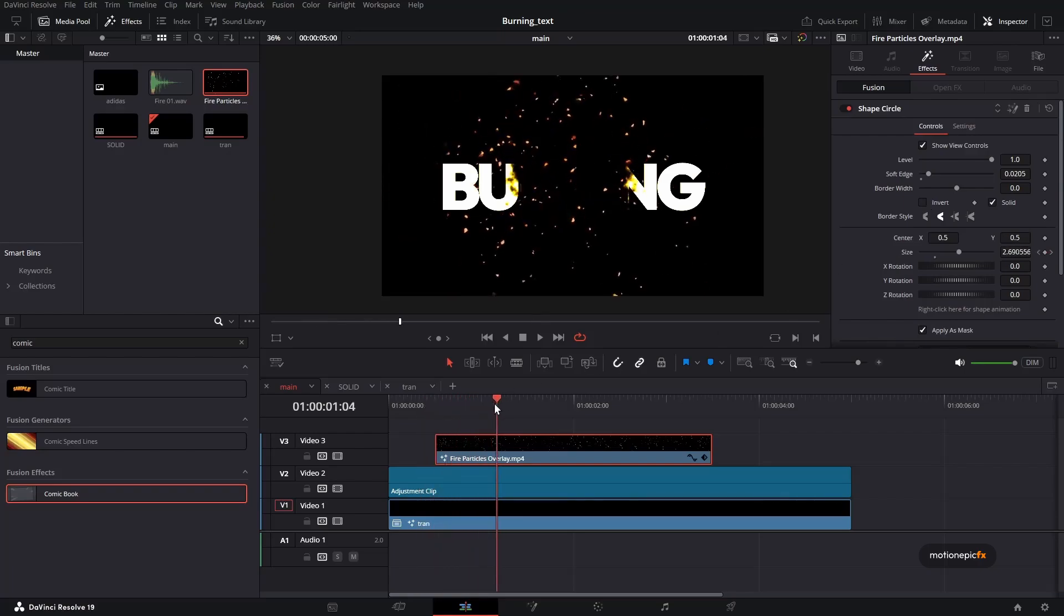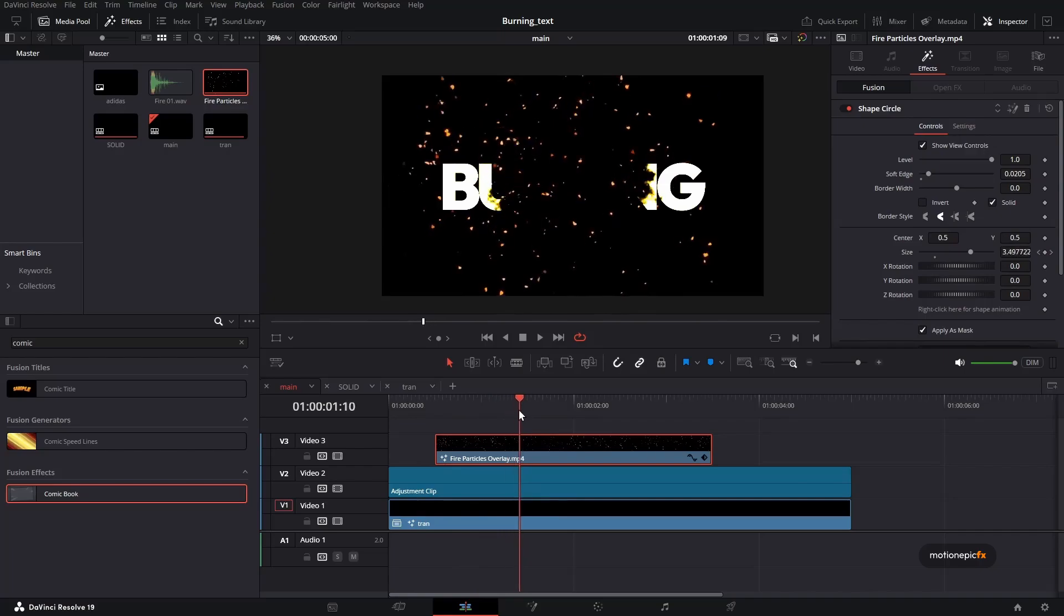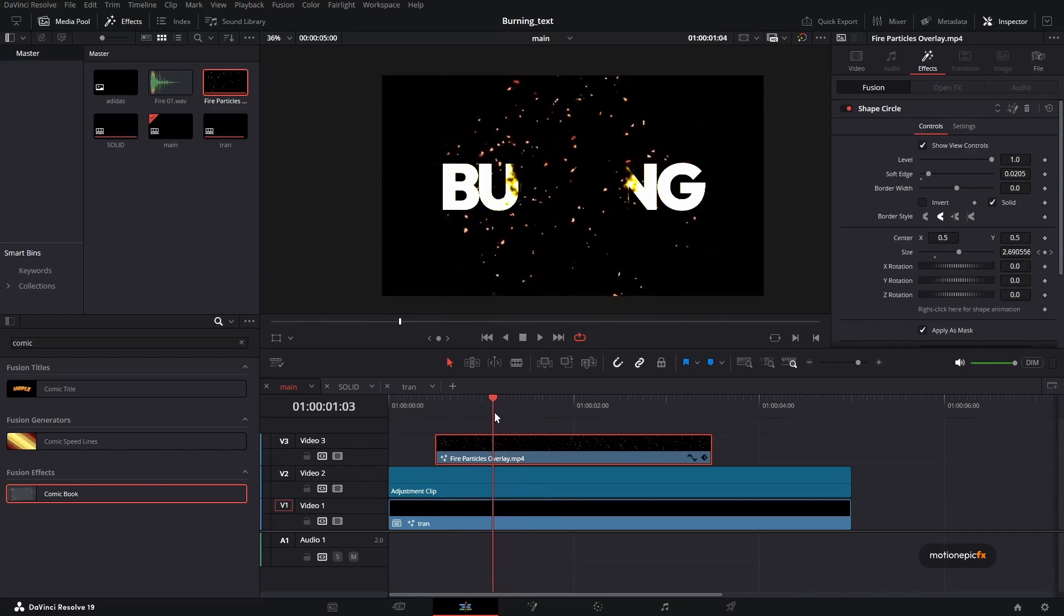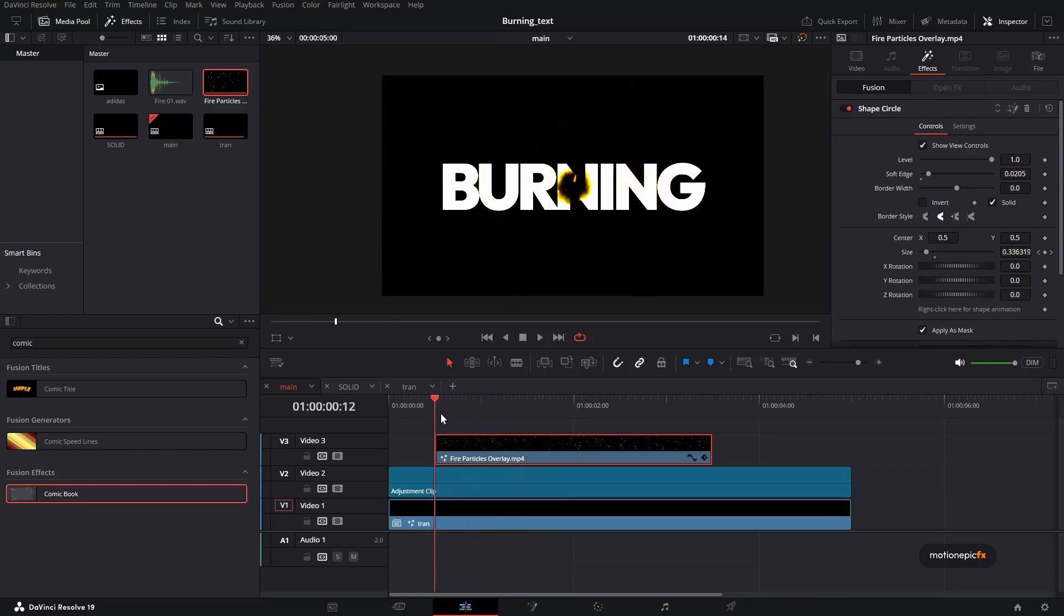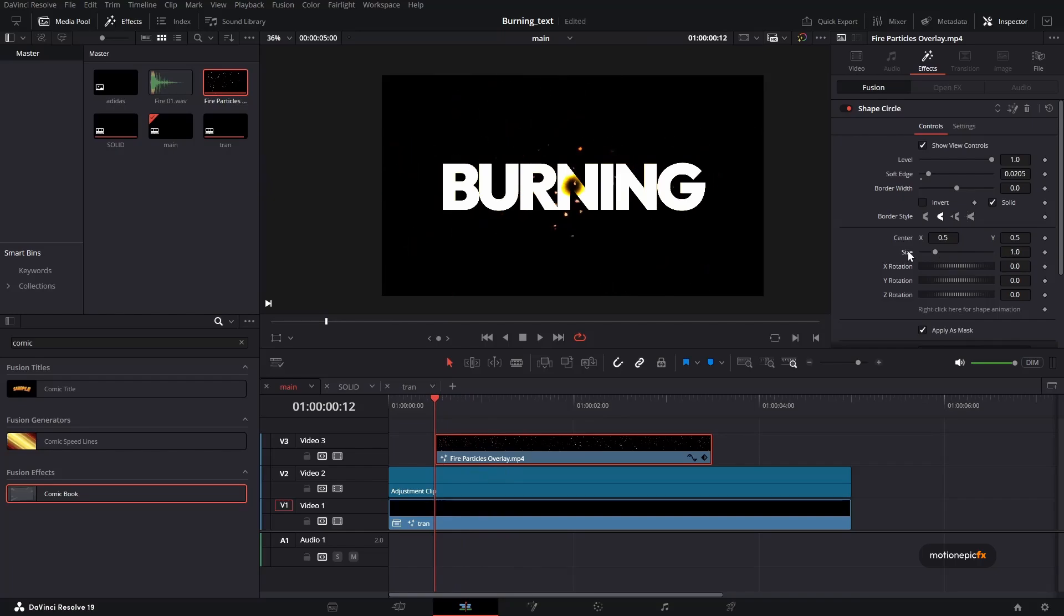Yeah, there we have it. But as you can see, the timing is not correct with this. So we need to figure that out. So let's just double click on the size to reset it. And let's just do this again. So I'm going to go to the very first frame of this clip, of this overlay clip.